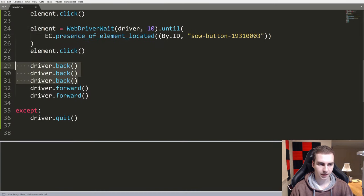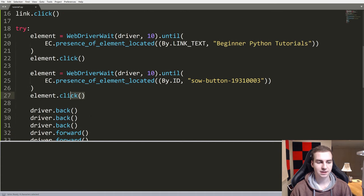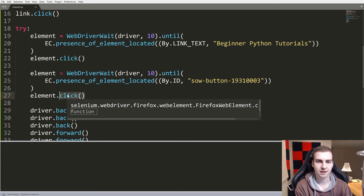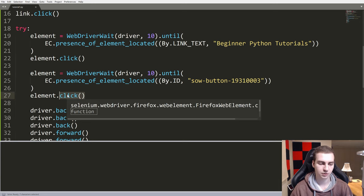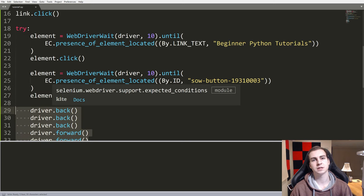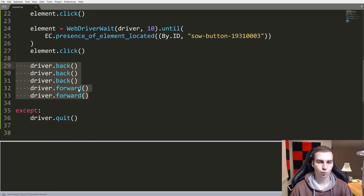And that is the basics of how that works. So that's to go back, that's to go forward, pretty straightforward. Clicking something is .click, you can click almost any elements, but I think it has to be like a link or a button or something that is clickable obviously.